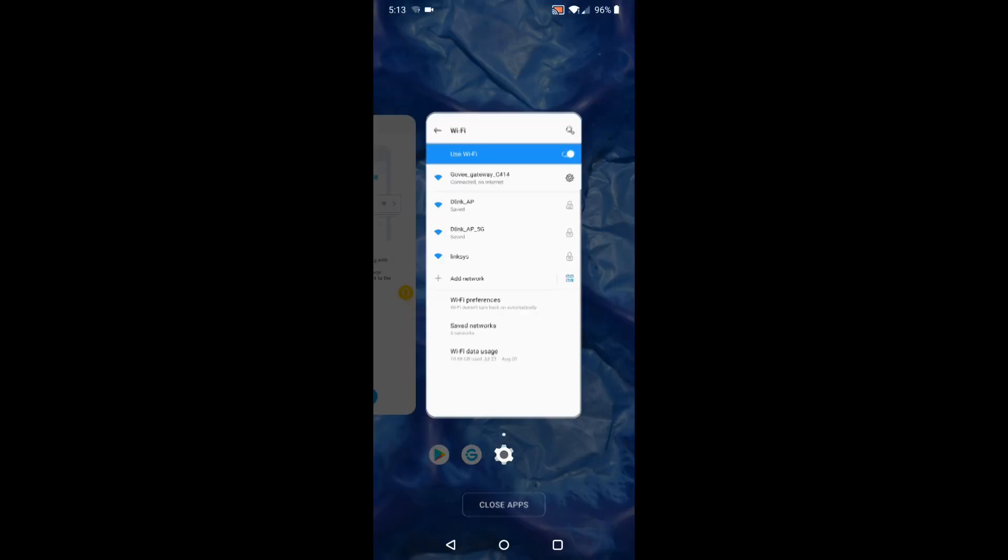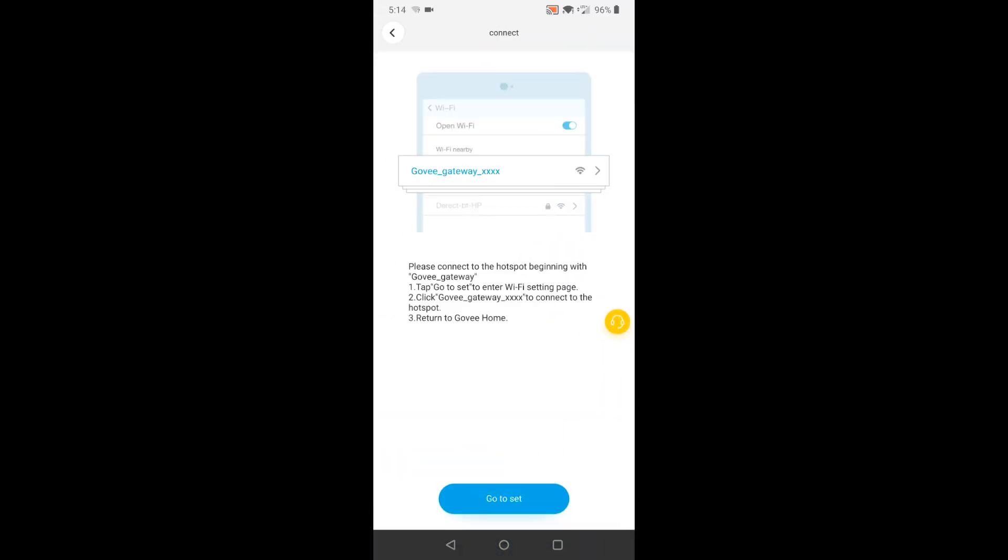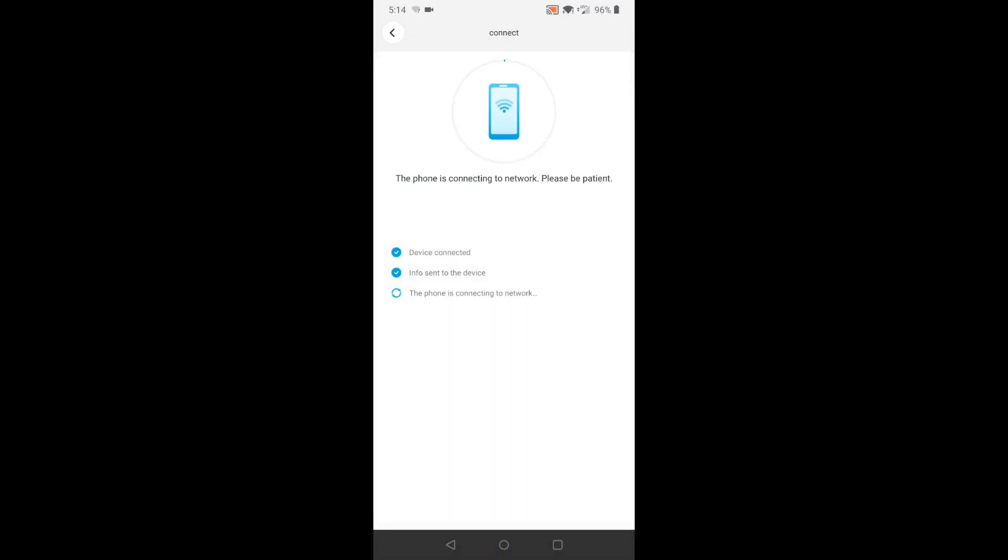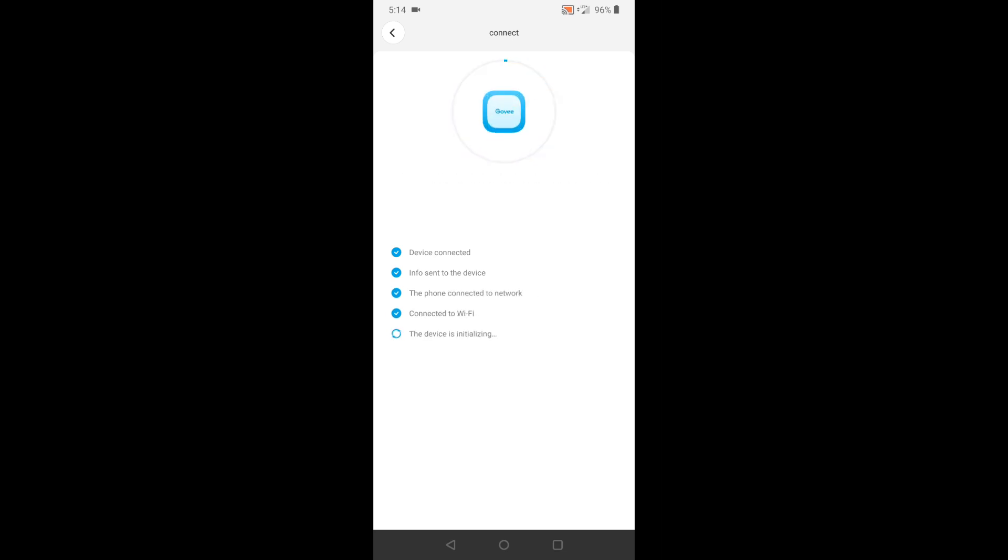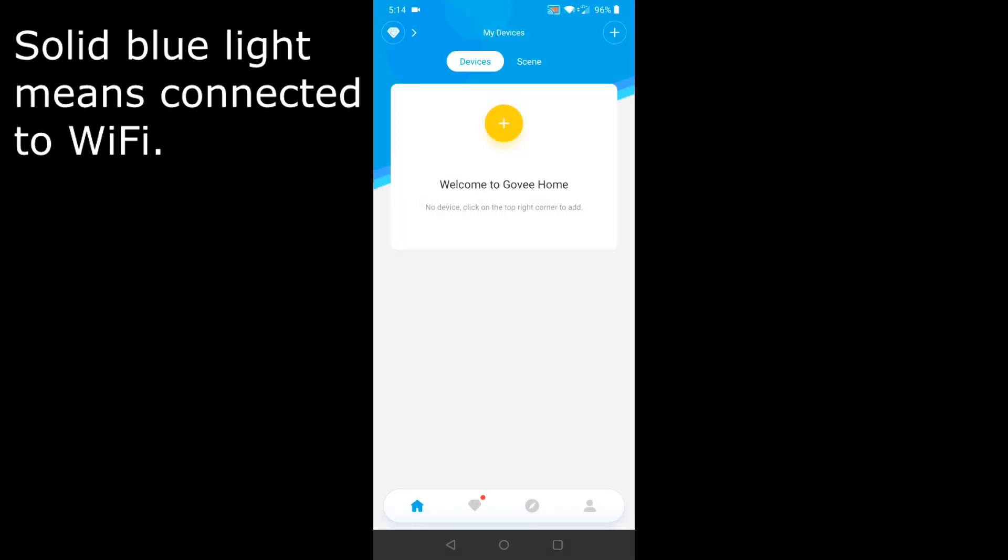Now I'm connected to it. Now I'm going to go back to the app. The light is flashing blue very quickly. You got blue flash fast. Complete that. And now I've got a solid blue light.